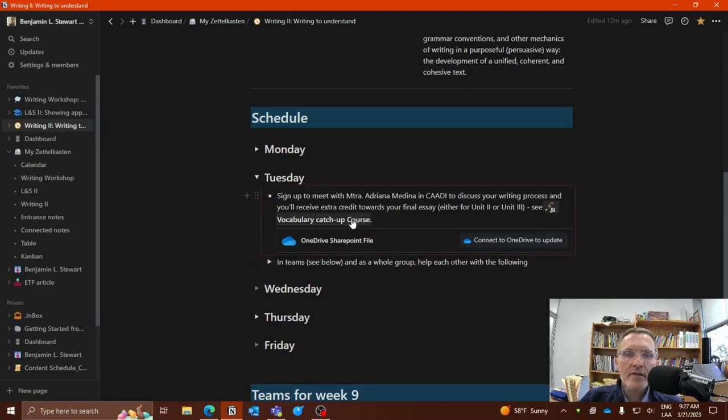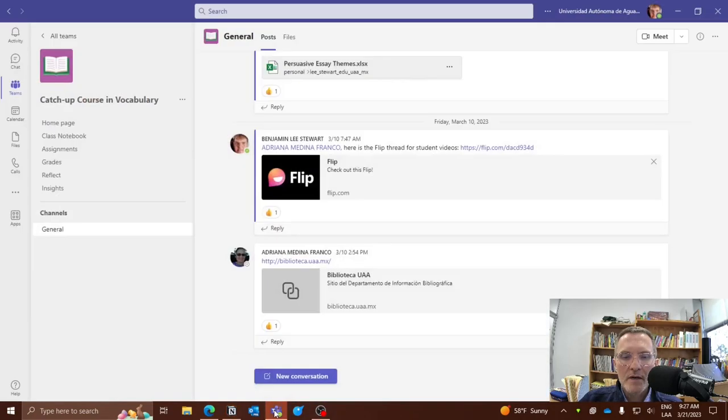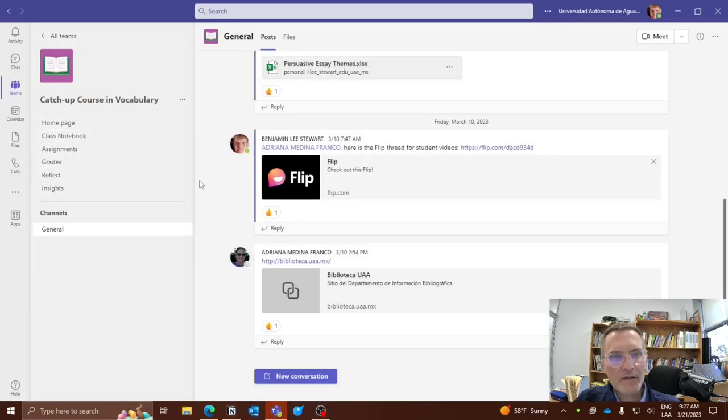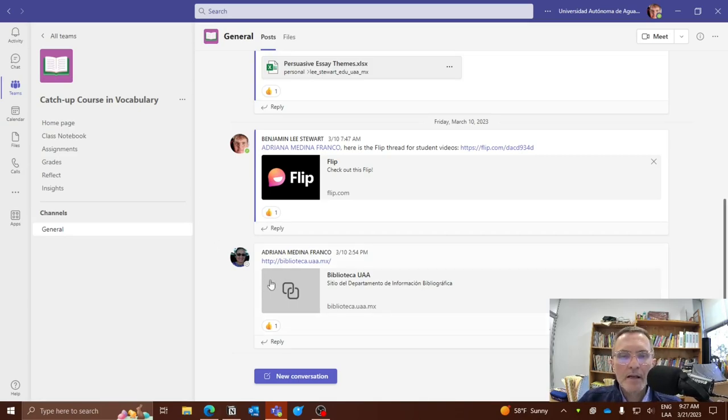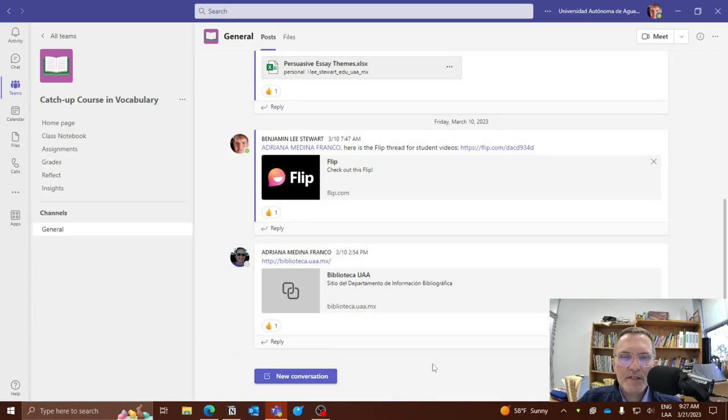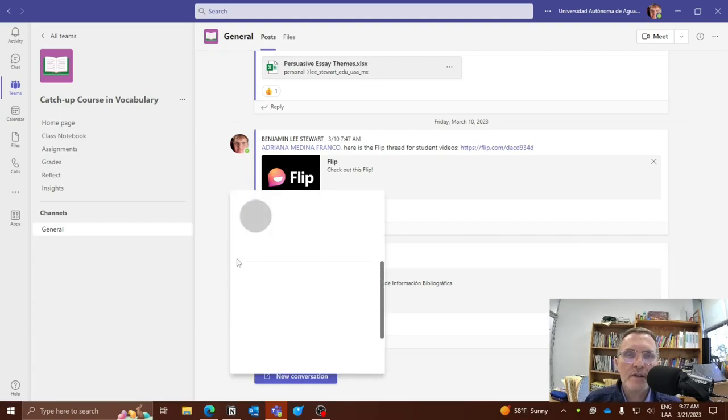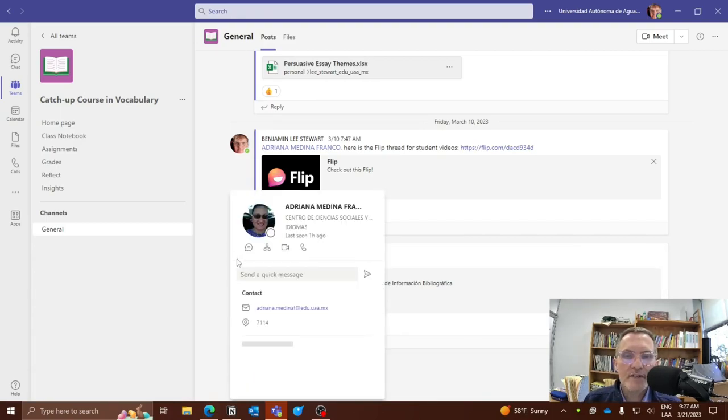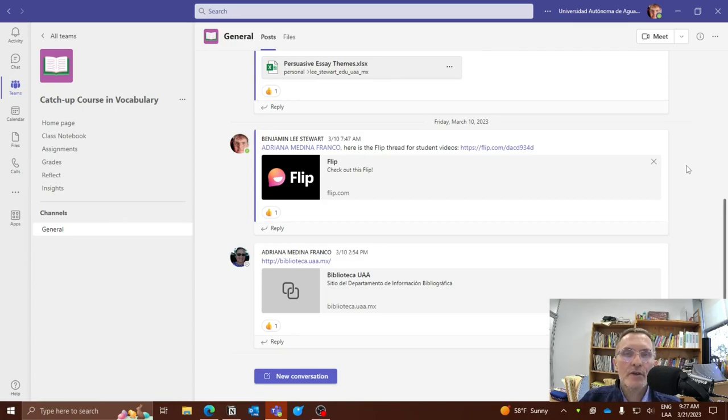The first thing is to go into Microsoft Teams and sign up. Make sure that you have access to this page called Catch-Up Course in Vocabulary. Maestra Adriana Medina is going to be responsible for this space.